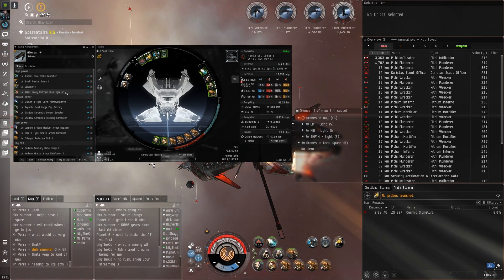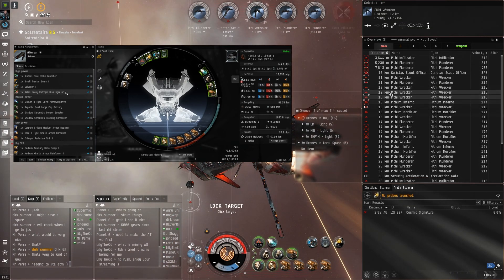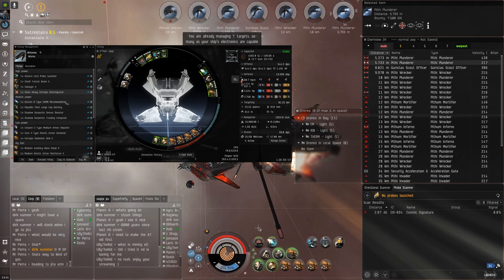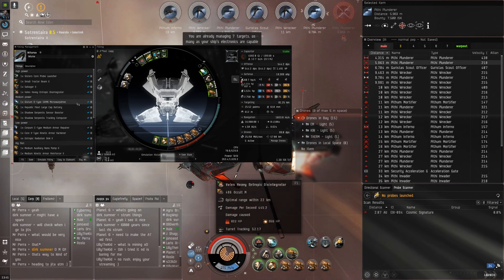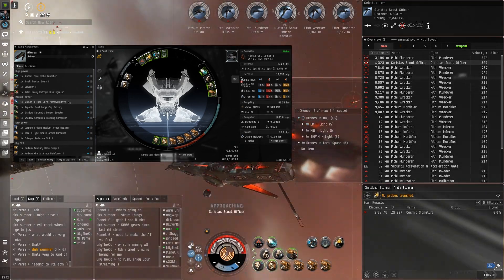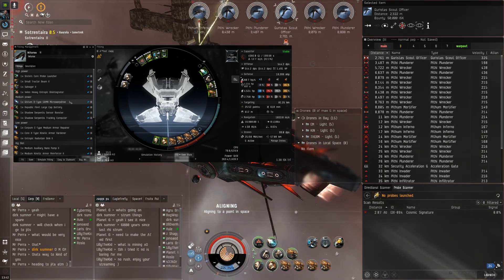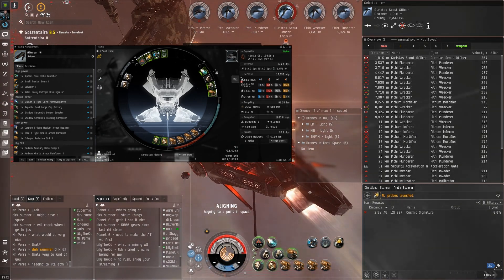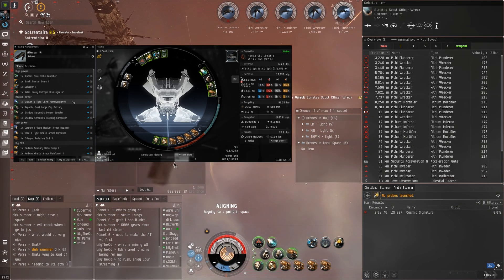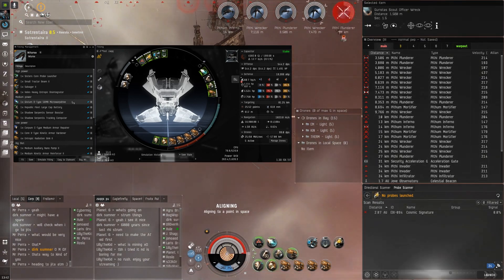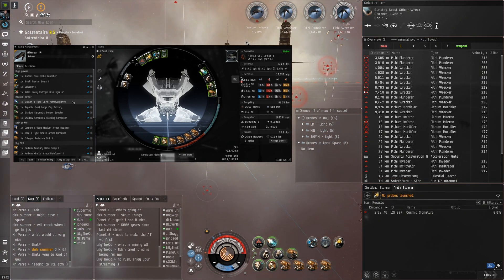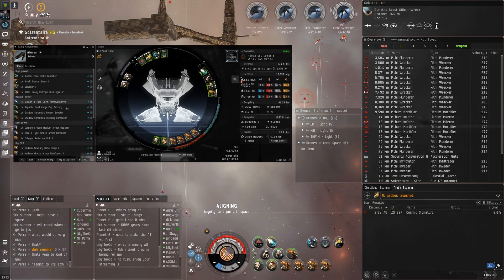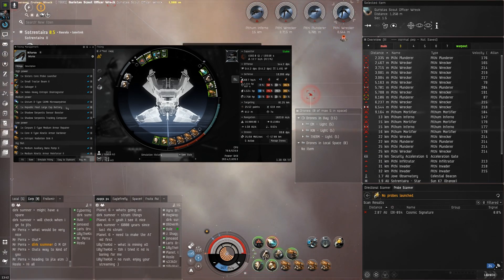Veil's Heavy Entropic Disintegrator because T2 isn't very good. Gistum B-type 50mm microwarpdrive—pimp MWDs are really handy for helping your cap since you don't get that capacity nerf like you do with the T2.